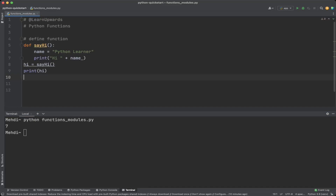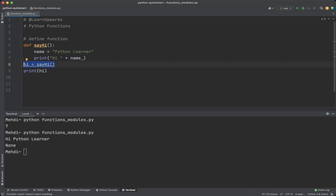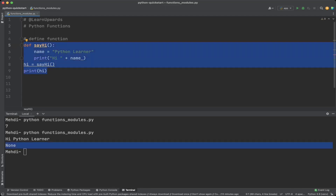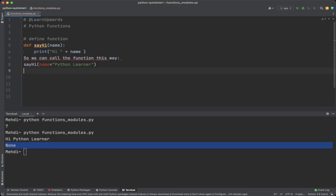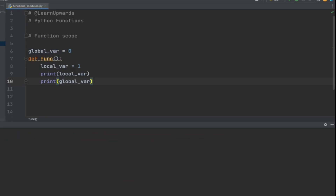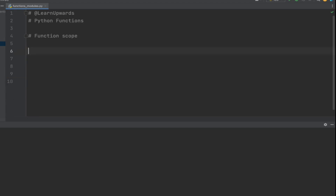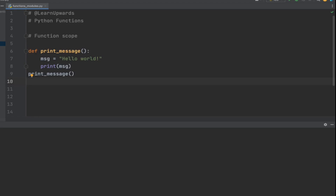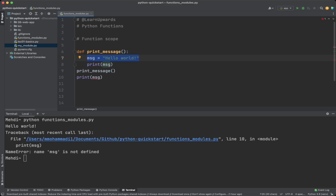Here is another example to define and call a function. Notice that in this example, the say_hi function does not return anything. If you assign this function call to a variable, the return value is None. We can rewrite the code to make it more general by passing the name as an argument. When you define a variable inside a function, that variable is only available inside that function — this is called a local variable. A variable defined outside of a function is available anywhere in the program and is called a global variable.